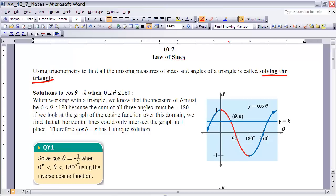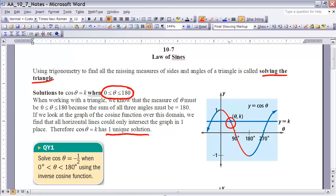Let's take a look at solutions to cosine of theta equals k when theta is between 0 and 180 degrees. The reason we look at this range is because any angle in a triangle must be between 0 and 180 degrees, since all three angles add up to 180. If we look at the graph of cosine from 0 to 180 degrees, any horizontal line intersects the graph in only one place, meaning there is always exactly one unique solution.